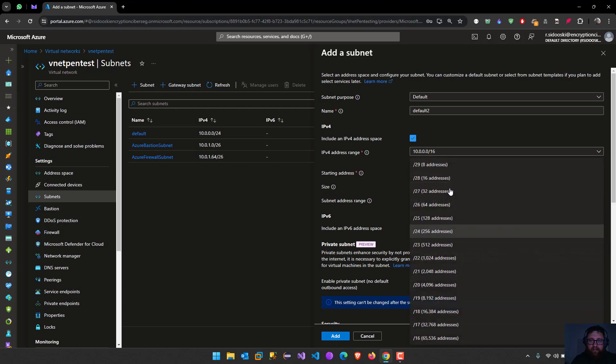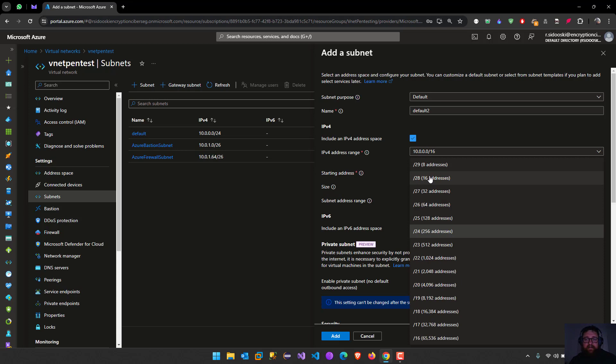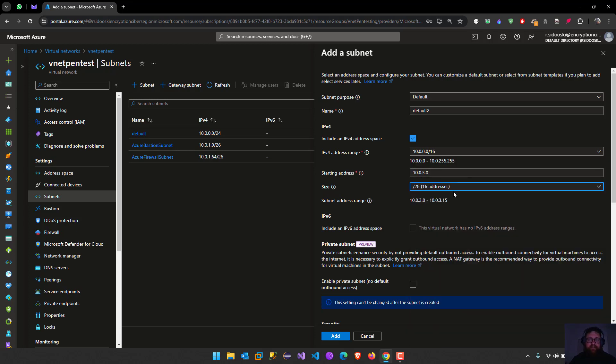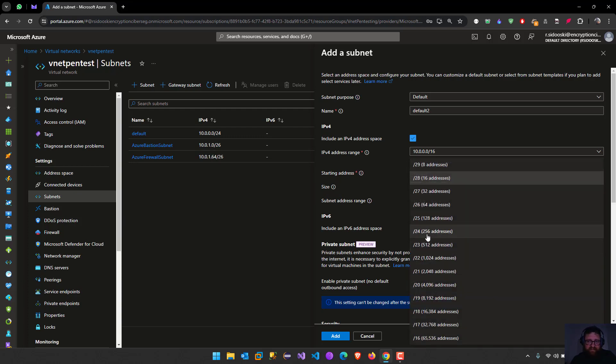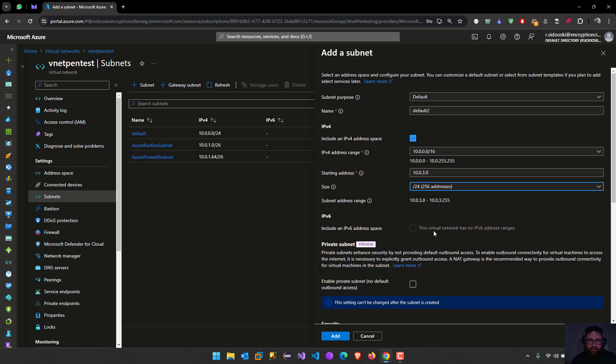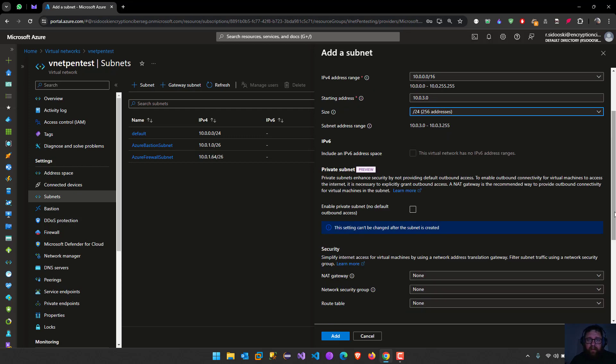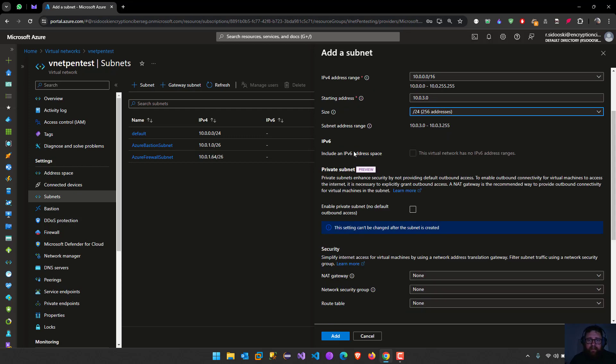We are going to select the standard run 24. We could put here like we have limited servers, so we just want IP addresses for these servers and no more. We could select like 28 for example, and it's going to be reserved 16 IP addresses for the servers. So by standard, 24.